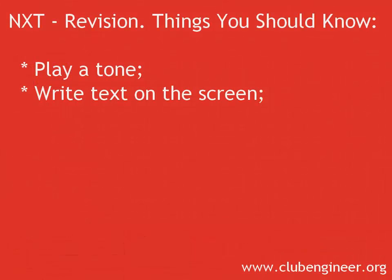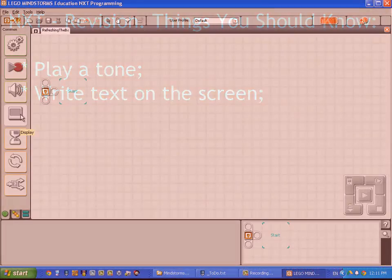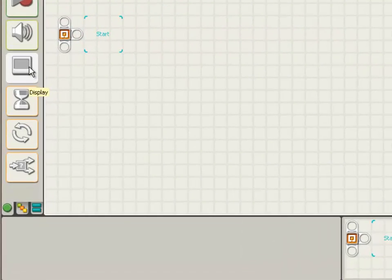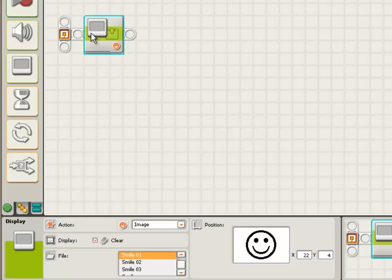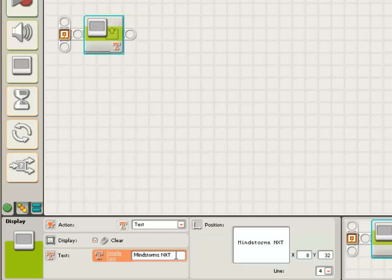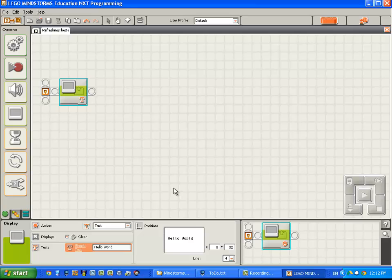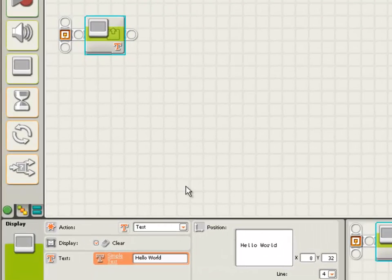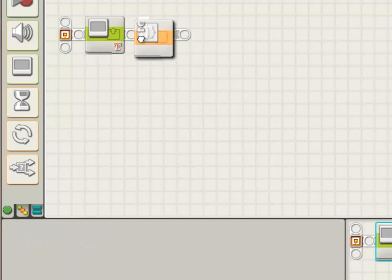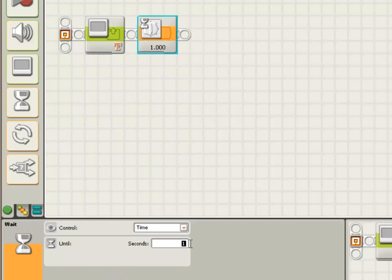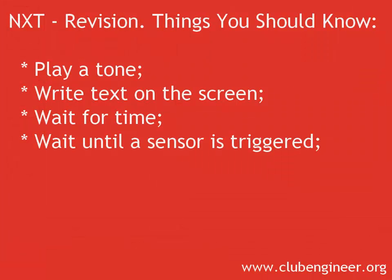You need to know how to write a program that displays text on the screen. You need to know how to write a program that waits for a given period of time. You need to know how to write a program that waits until a sensor is triggered, and when you would want to use this technique.